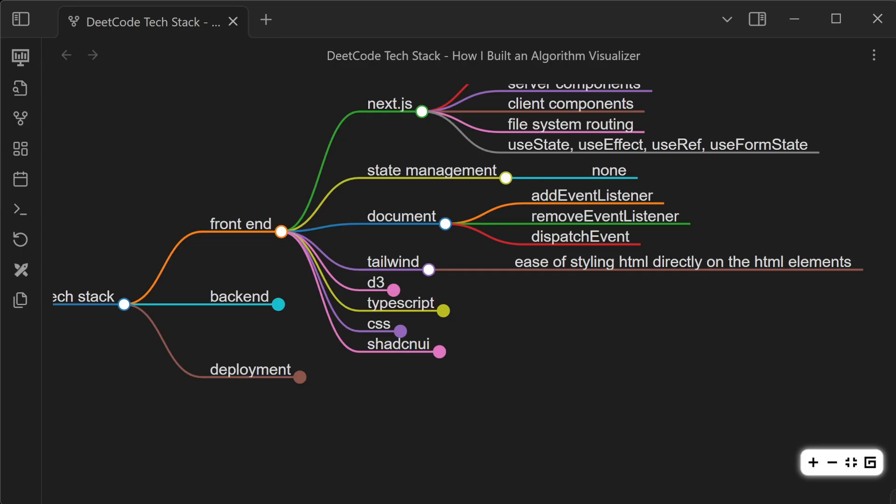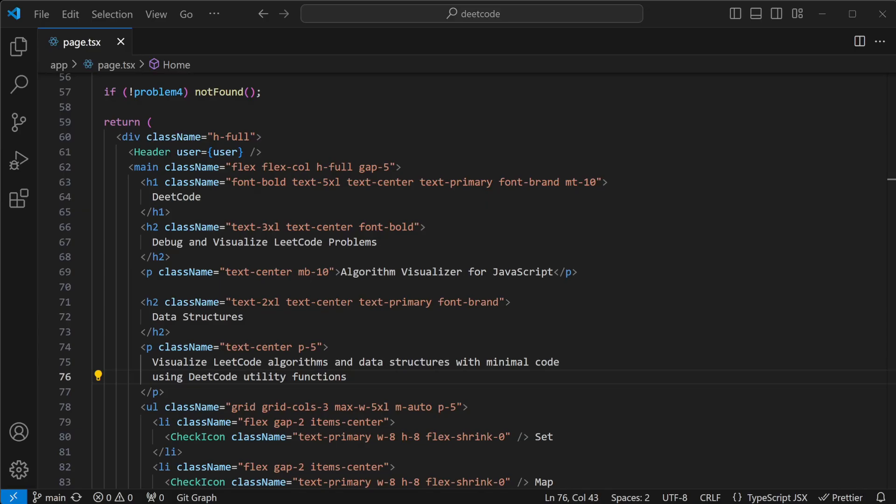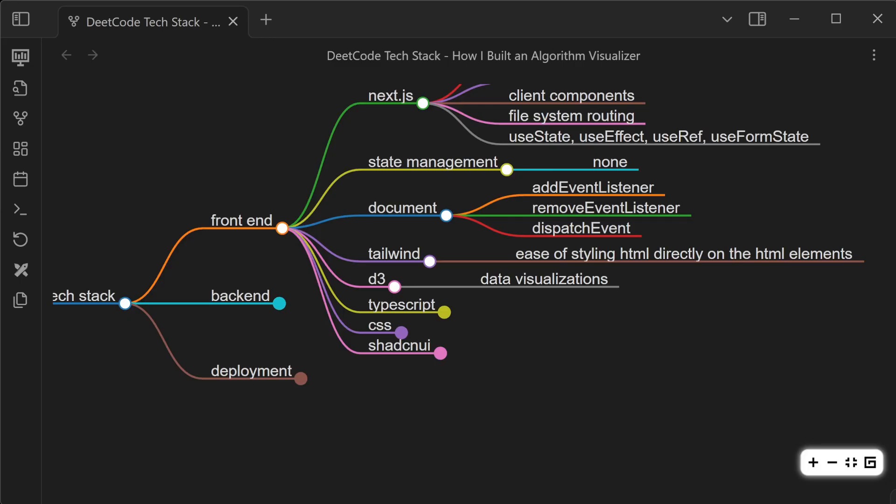I also use Tailwind, which is great because of the ease of styling your HTML directly on the HTML elements. Being able to use reusable utility classes to style everything saves a huge amount of time, and you don't have to jump back and forth between a CSS file and an HTML file. All of the data visualizations are done in D3, so the linked lists, trees, graphs, all of the more complex ones are done with D3.